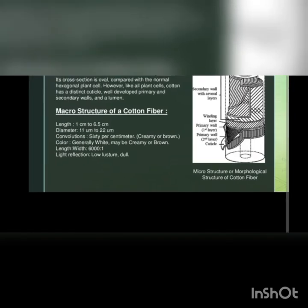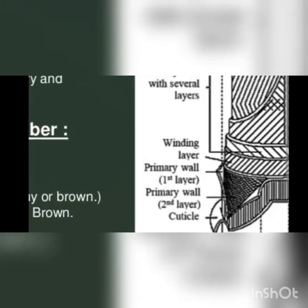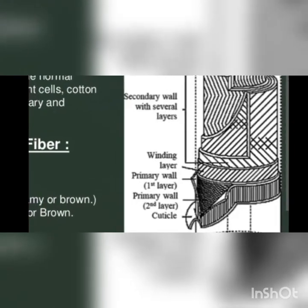This cuticle, this is the primary walls. These are the primary walls, primary wall second layer and first layer we can see here.